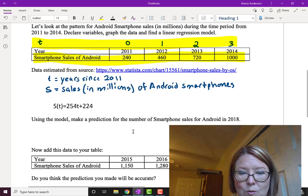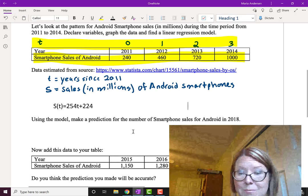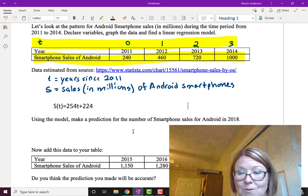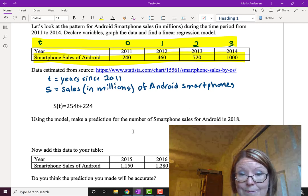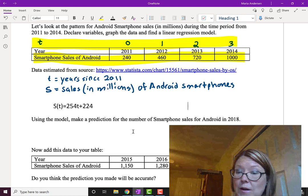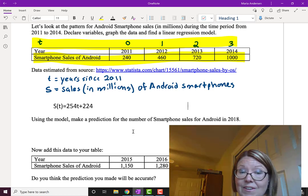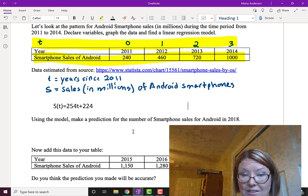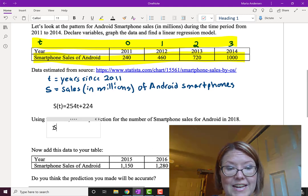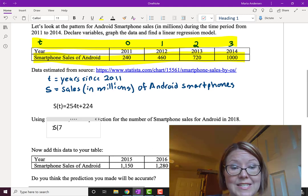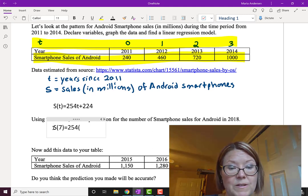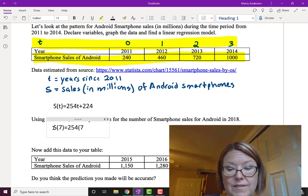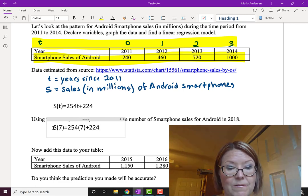Using the model, we want to make a prediction for the number of smartphone sales for Android in 2018. Now 2018 would be 7 years since 2011. So we want to find S of 7. So that's going to be 254 times 7 plus 224.